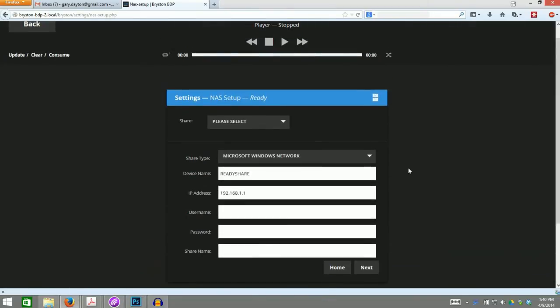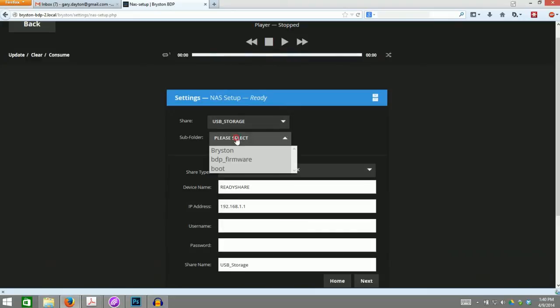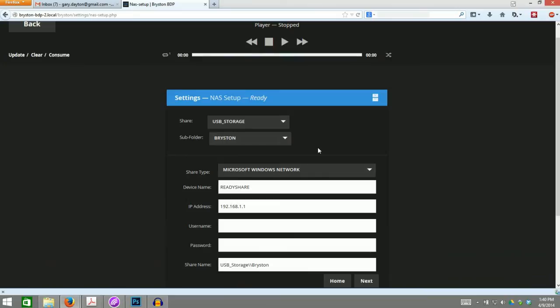Now, choose which share on your chosen server contains your music. Choose it from the Share drop-down menu. Then, in the menu that appears beneath it, pick the folder inside the share that contains your music.